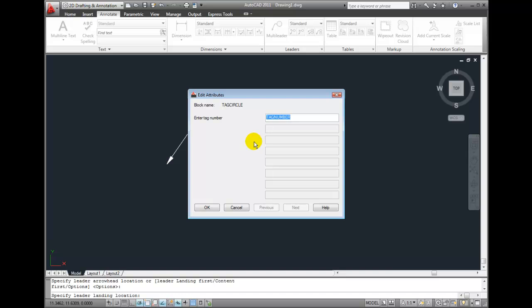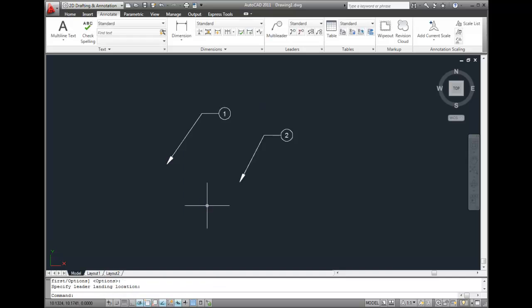I'll enter a value of 2 and then click OK to close the dialog. Again, that completes the command.